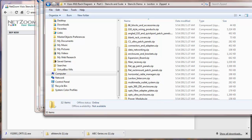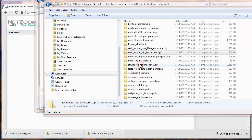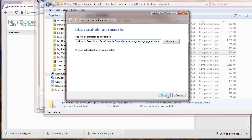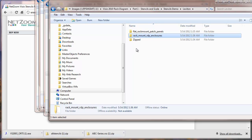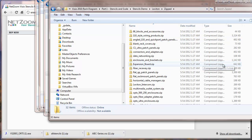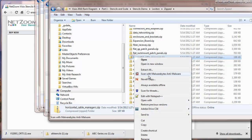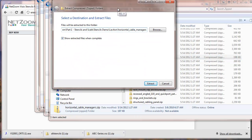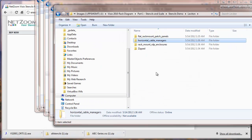I'm also going to extract some additional files, including horizontal cable managers. Once those are extracted, that's going to give me the ones that I want, and now I'm ready to go into Visio.